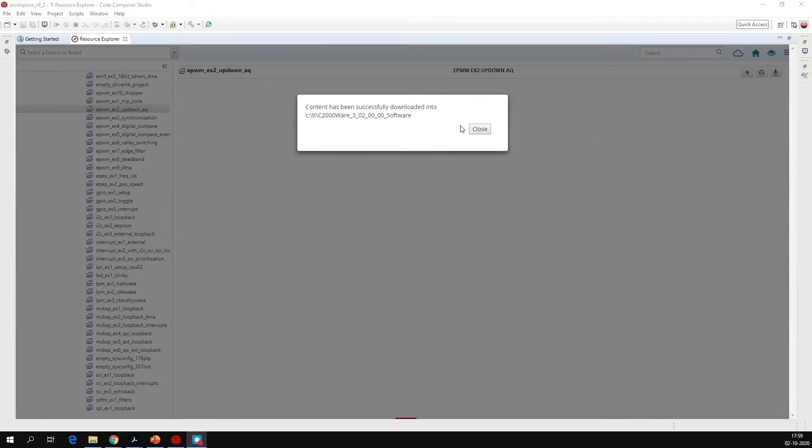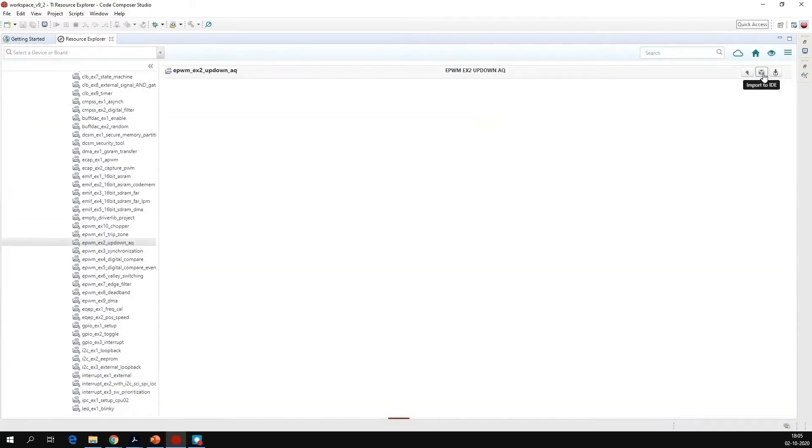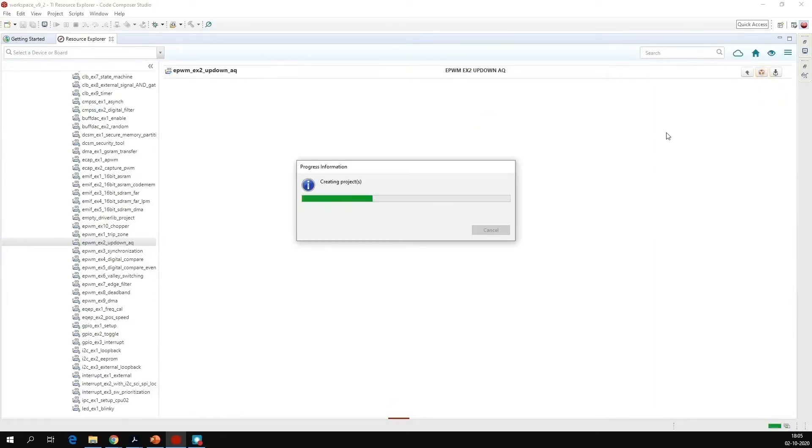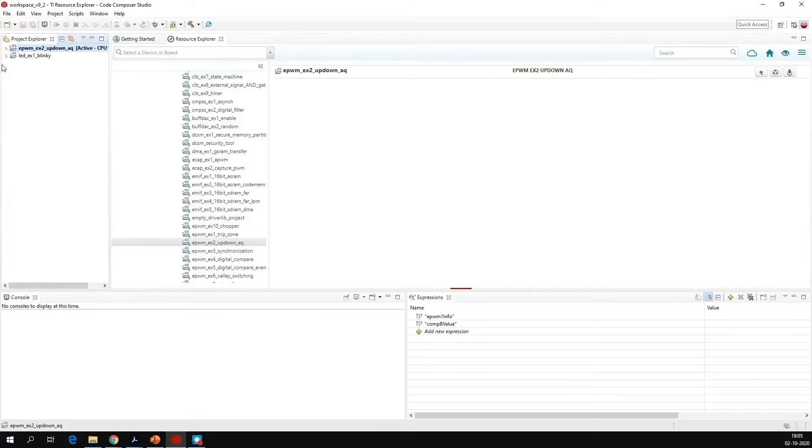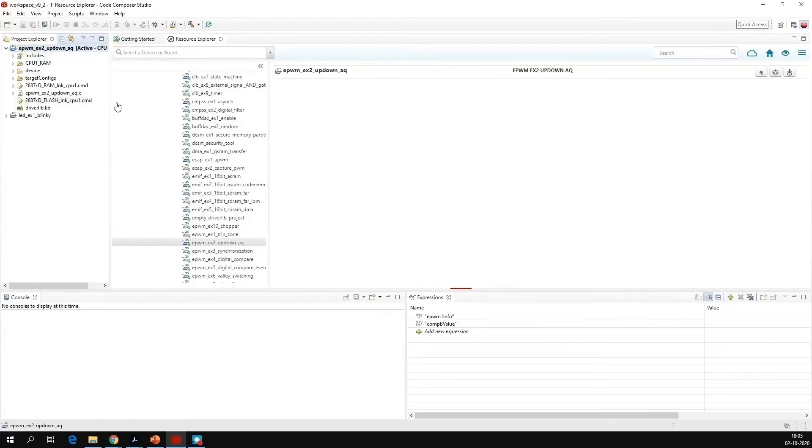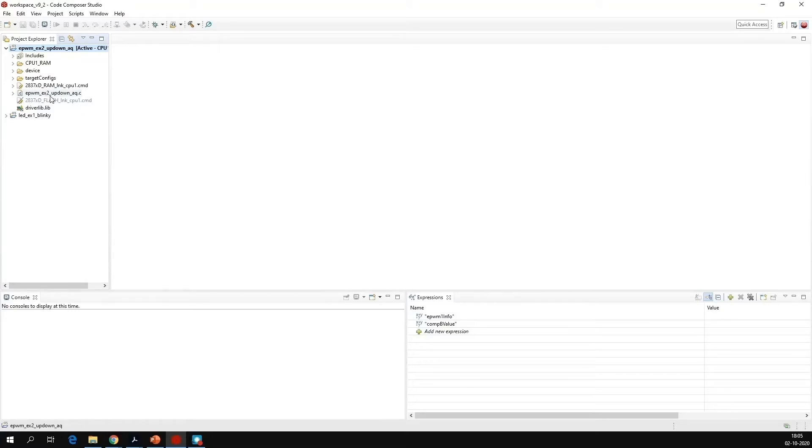Now it is successfully downloaded. Now you can click on import to IDE. Now you can see the example file in the project explorer. You can close this getting started and resource explorer. And then now we can review what is in this EPWM_ex2_up_down example file.